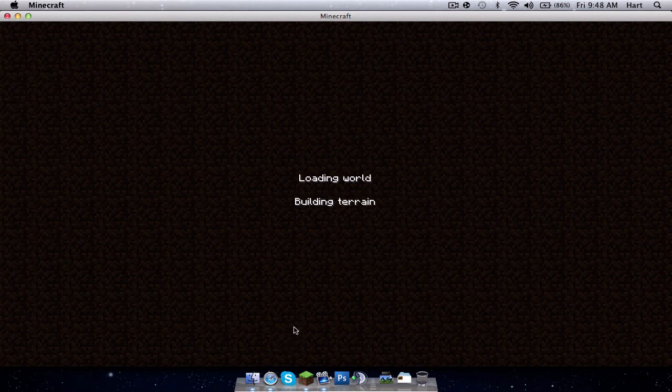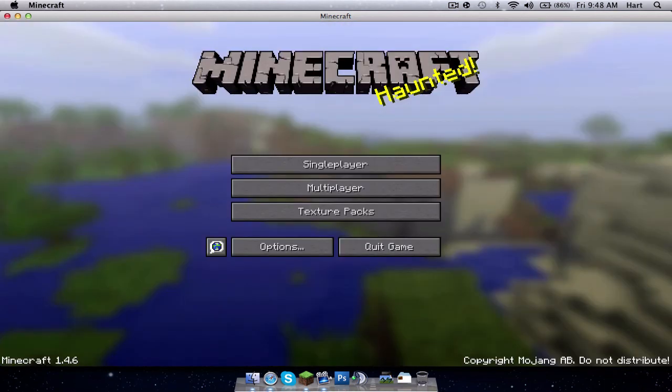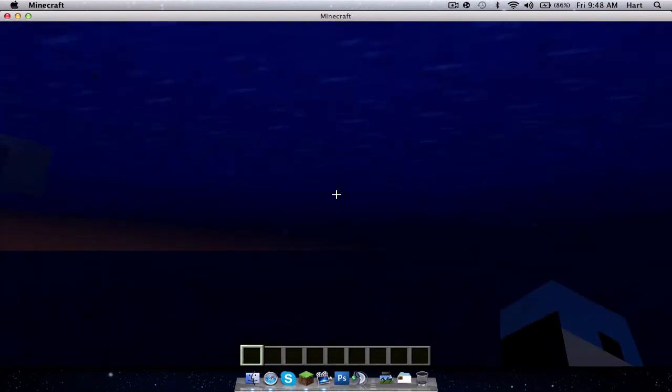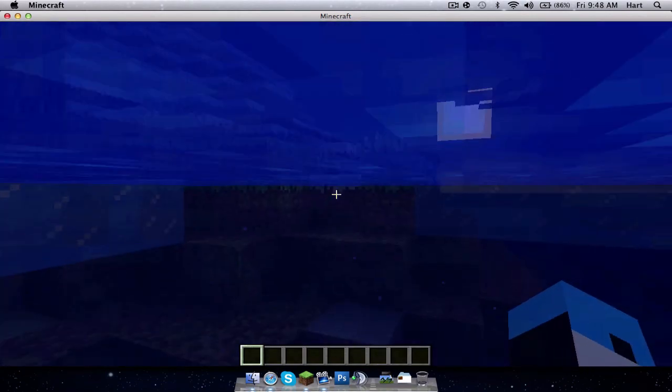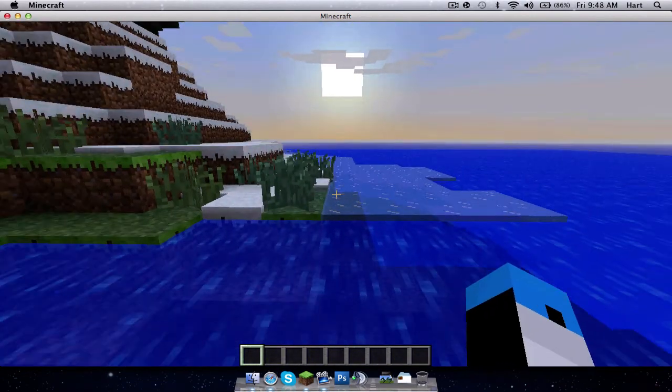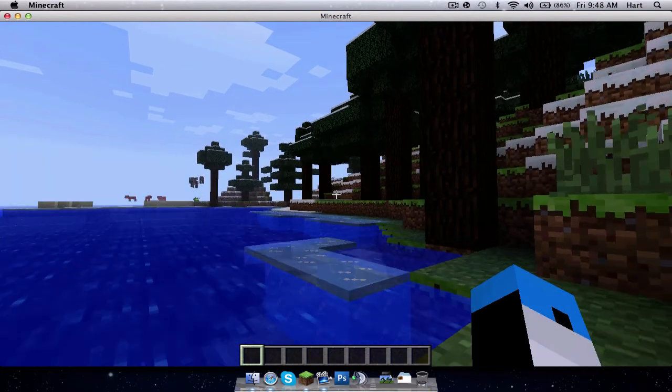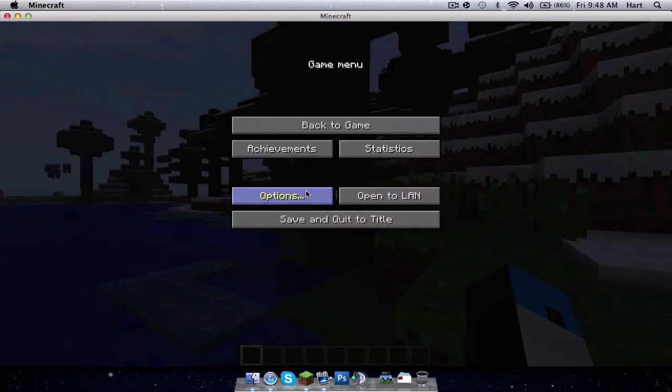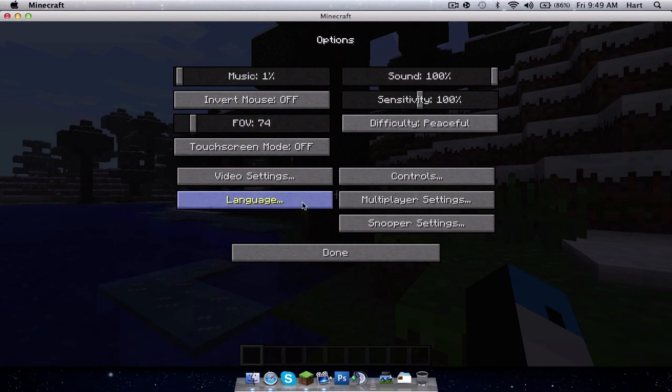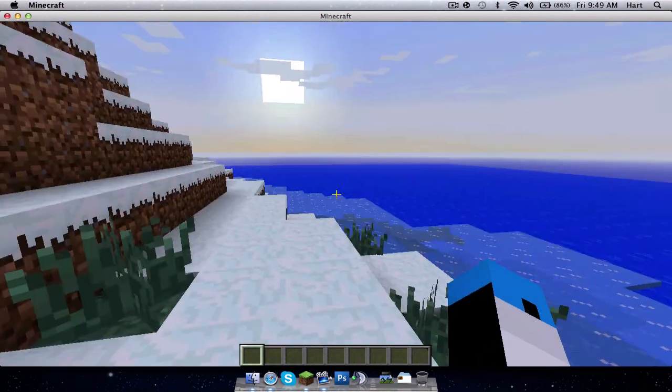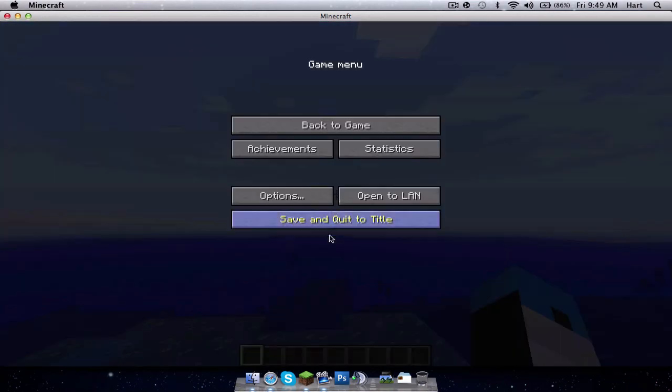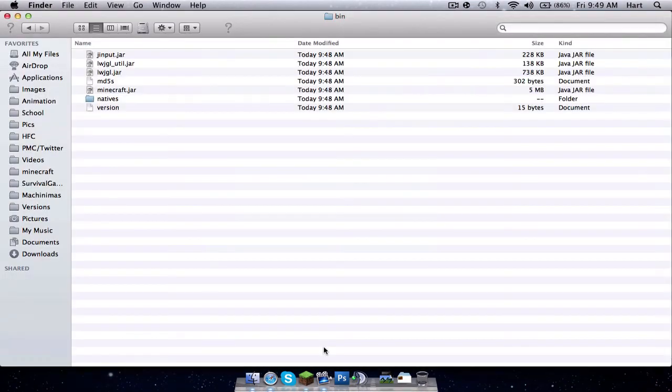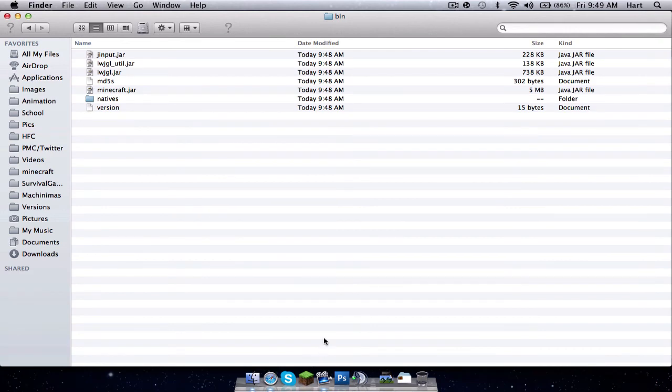So I'm just going to create a new world right here just to show you that I do not have OptiFine. As you can see, I spawned, that's actually pretty cool, but as you can see in video settings I don't have any OptiFine on. So I'm just gonna save and quit Minecraft. That's my computer overheating. So what you want to do is go to your Finder.